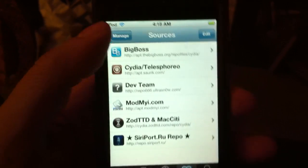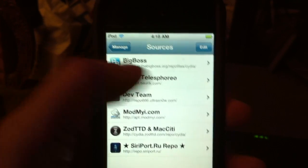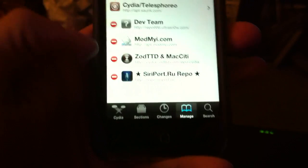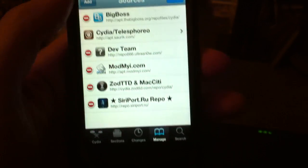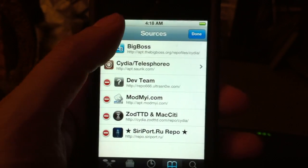So, I'll be adding the following source. I'm going to choose Edit here, and I will choose Add.